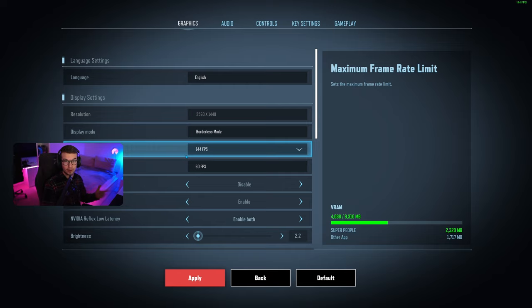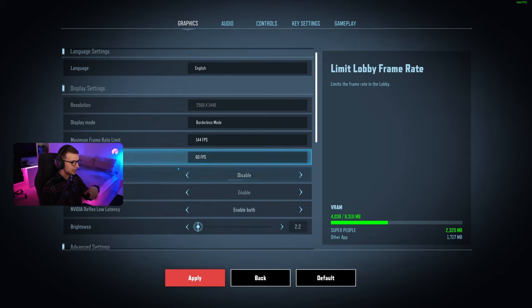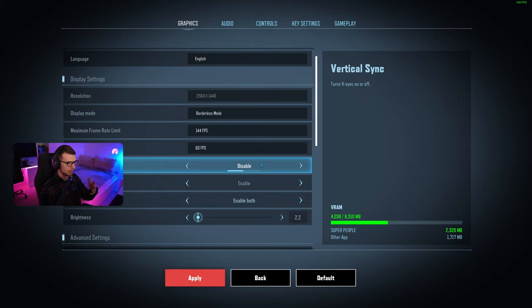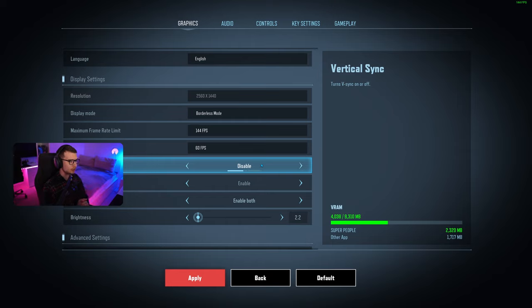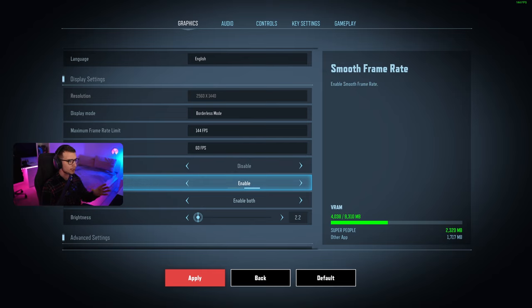Vertical sync you can enable if you want to lock to your monitor refresh rate. Smooth frame rate I enabled because this gives us more FPS and makes it overall smoother.